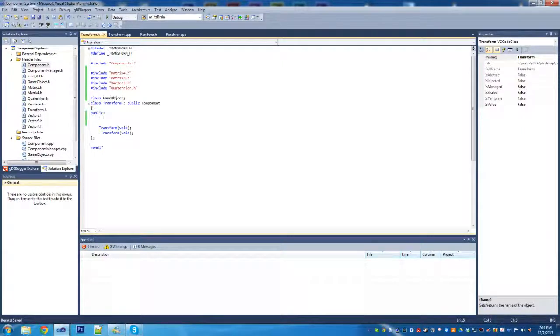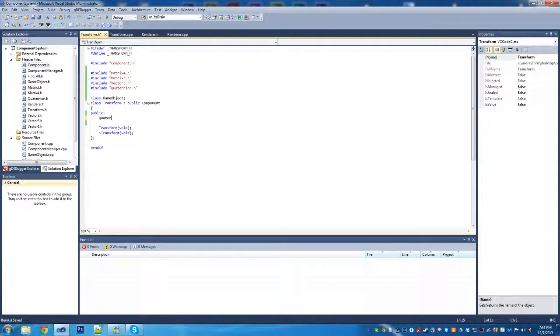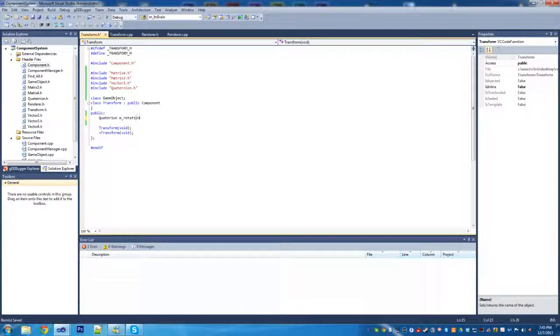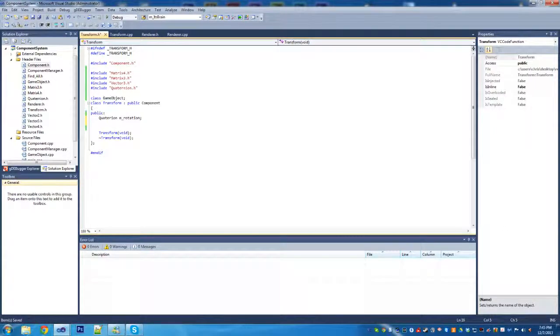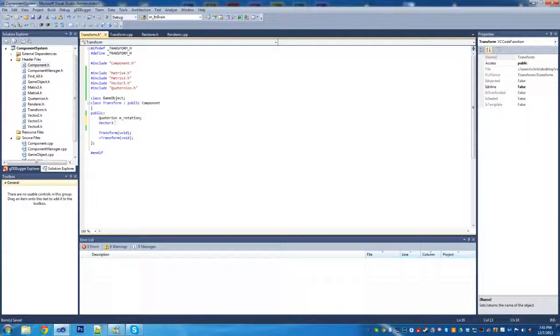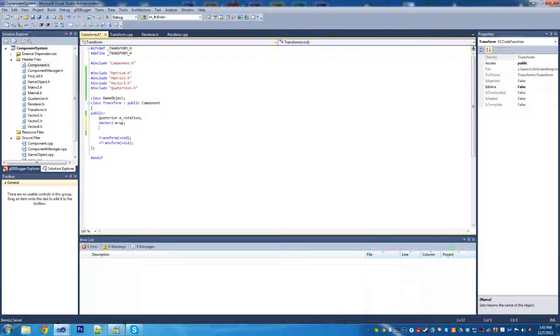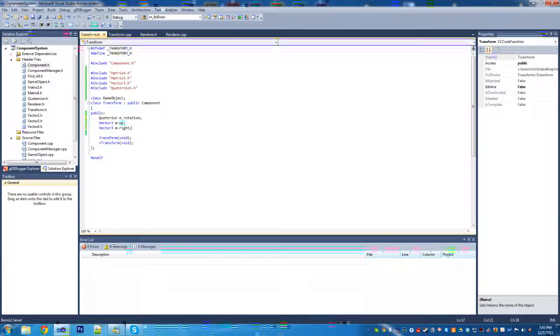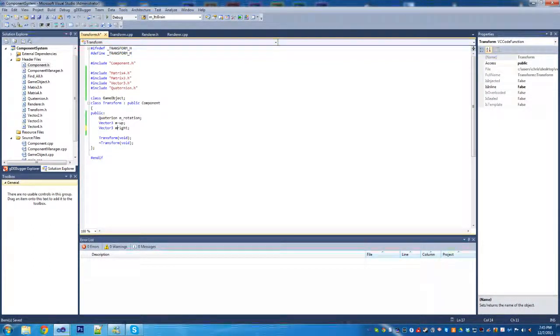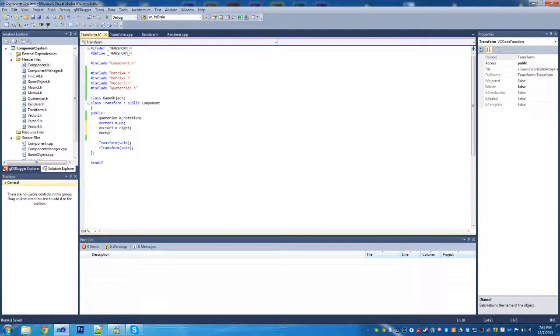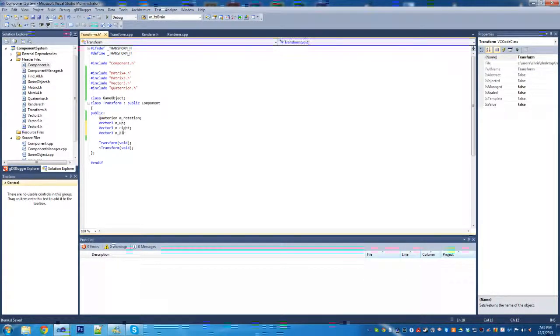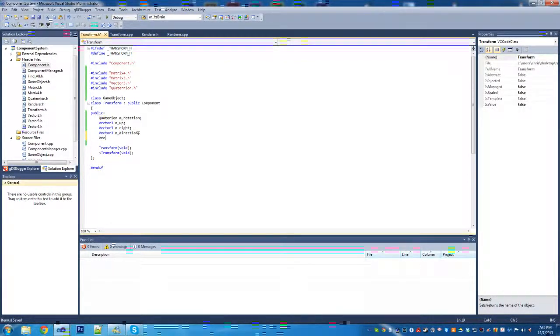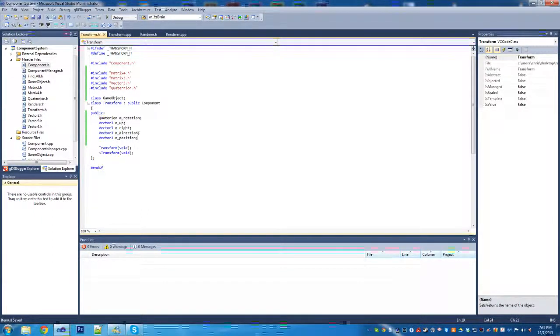Inside the transform component we're going to have a fair number of stuff in here. We're going to have a quaternion M rotation to hold rotation. Then we're going to have our three vectors - vector 3s - M up, M right, and M direction. I want to get this video done quickly because the others have gone on sometimes 20 minutes, which is really too long.